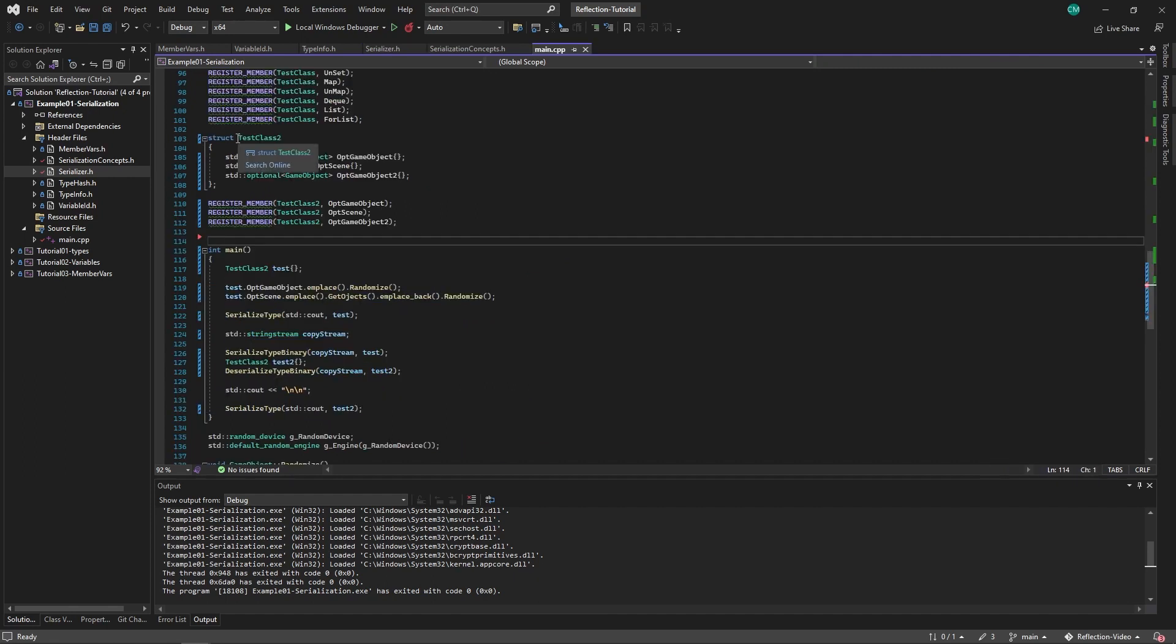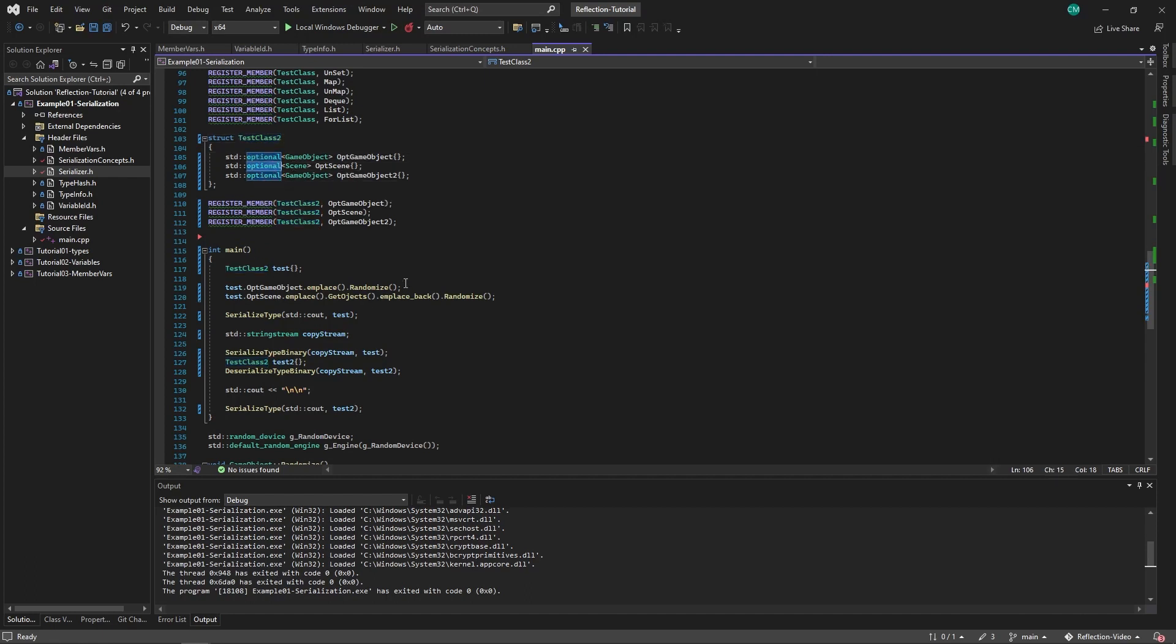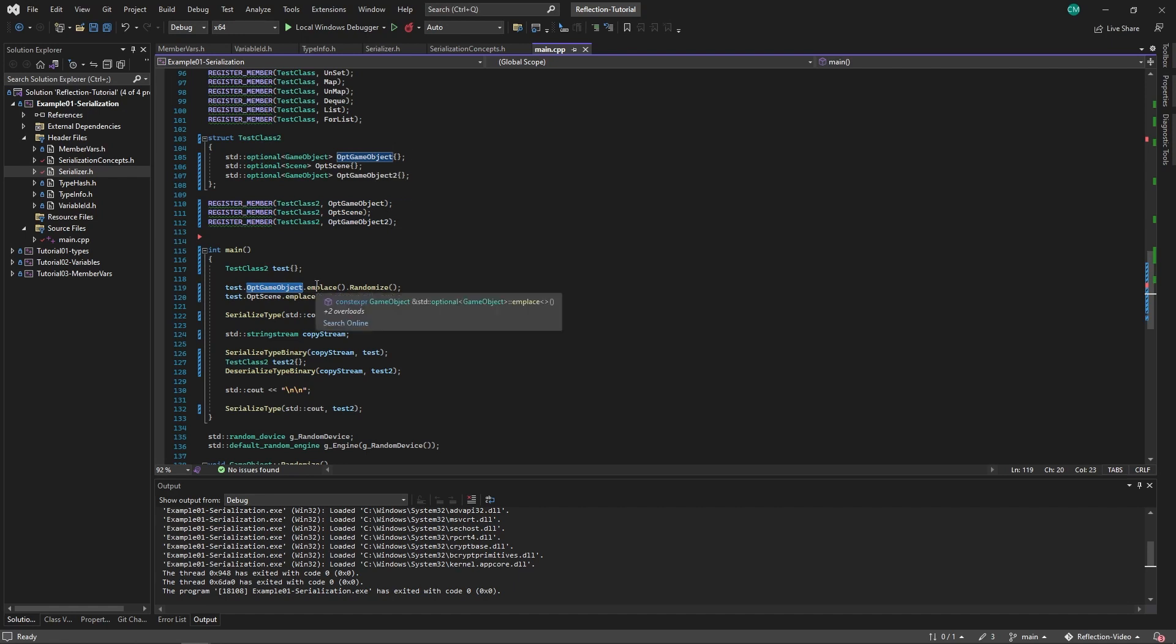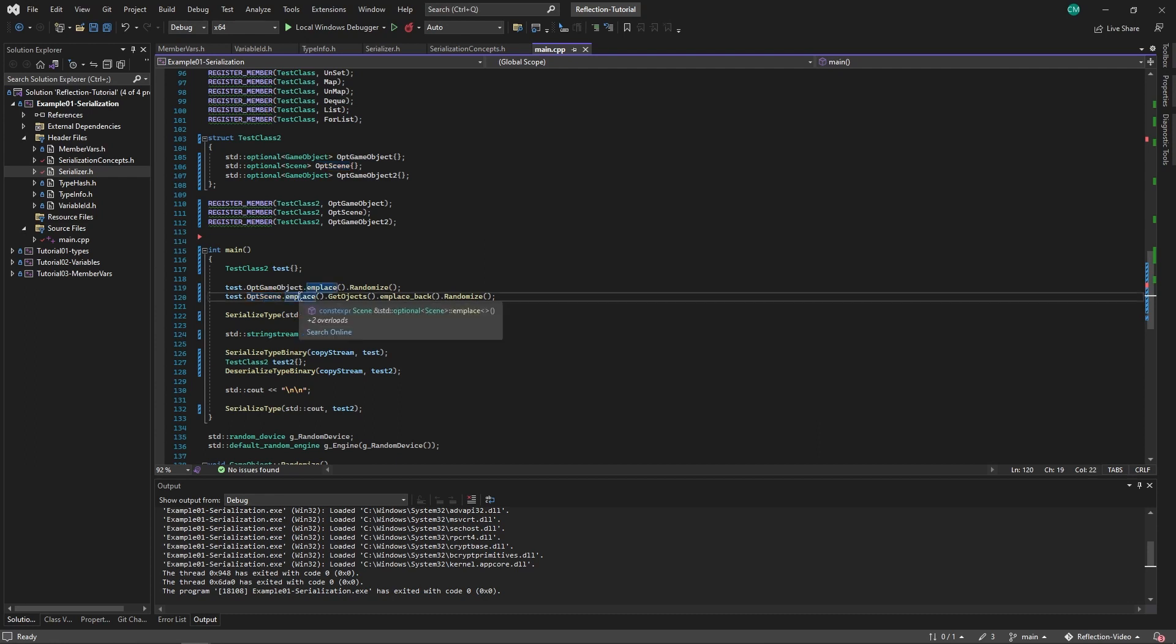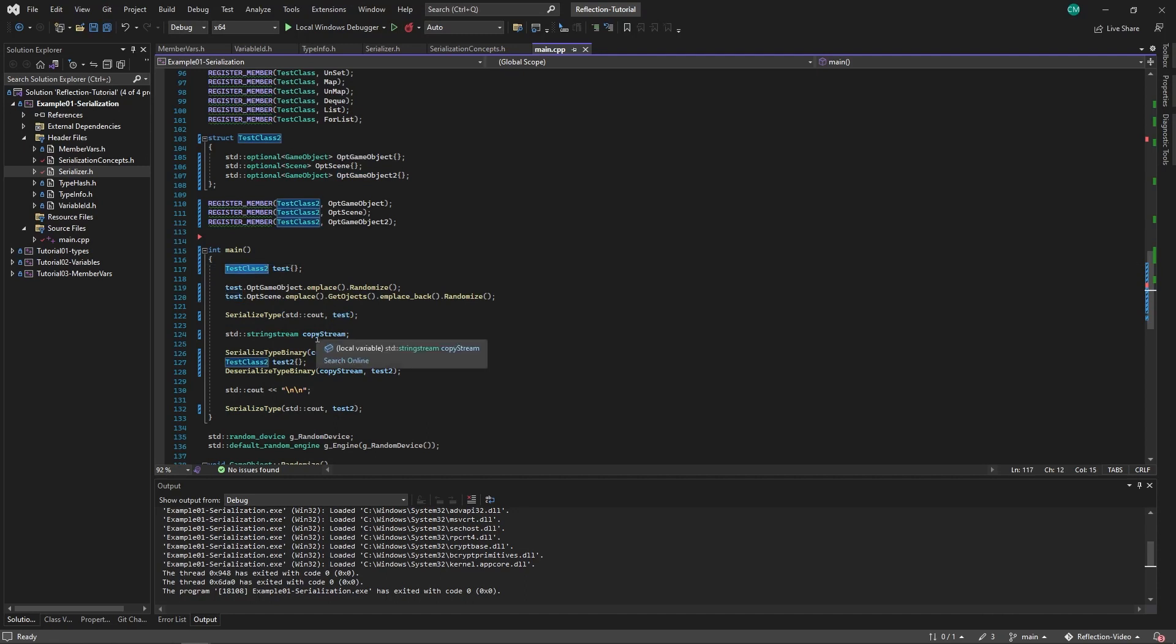So, new test class, test class 2, has an optional game object, optional scene, and another optional game object. We register the members. And then here in the test, the first optional game object, we emplace it. Then the optional scene, we also emplace it and add an object. But the third one, we don't emplace, so this will have no value.